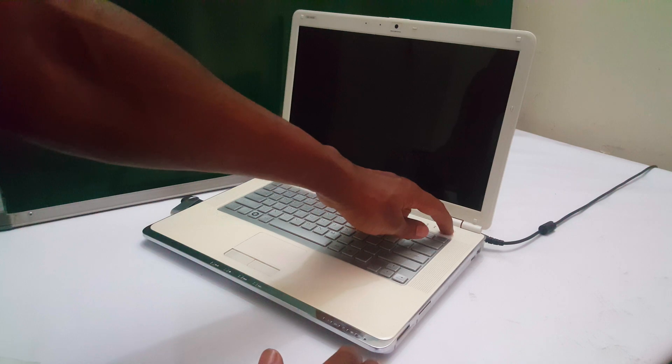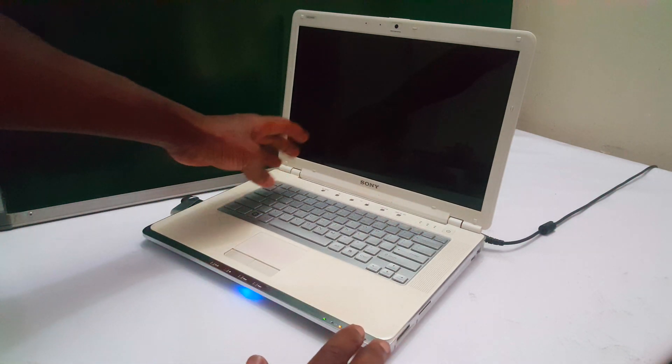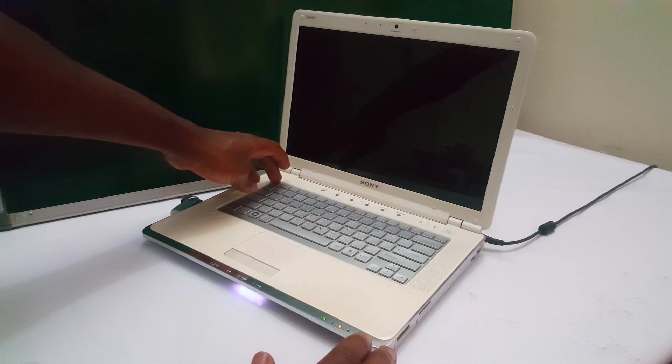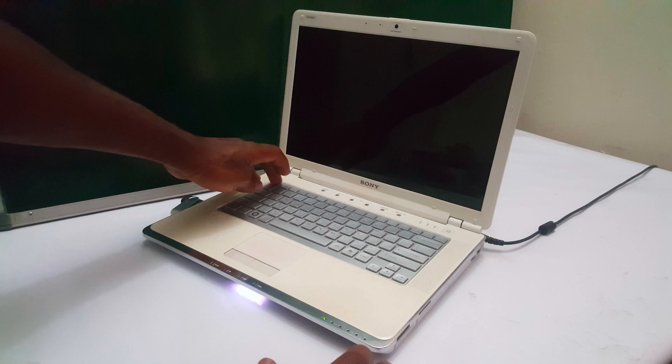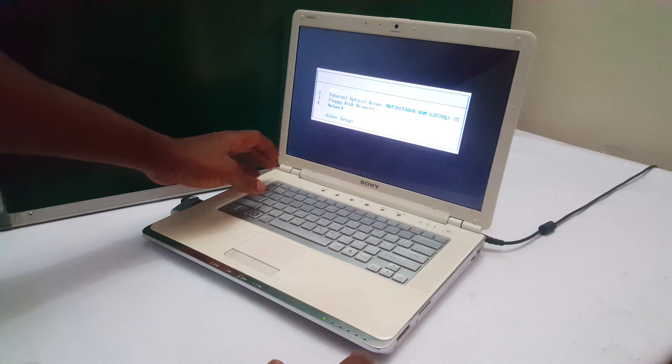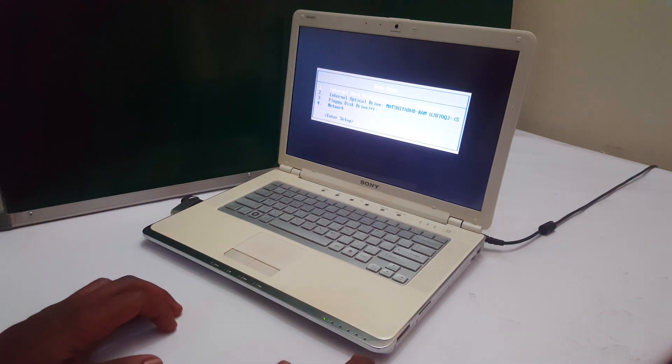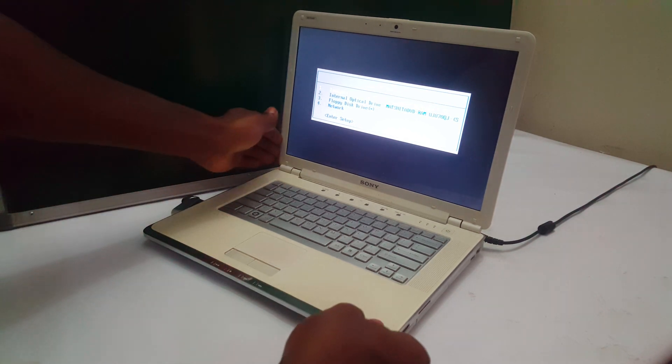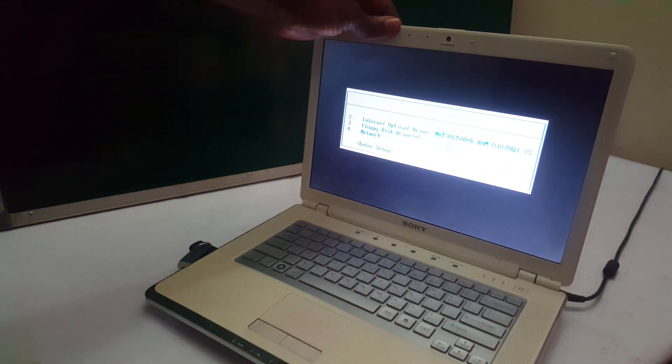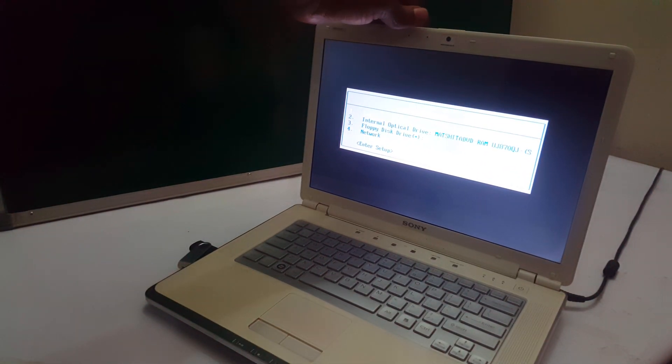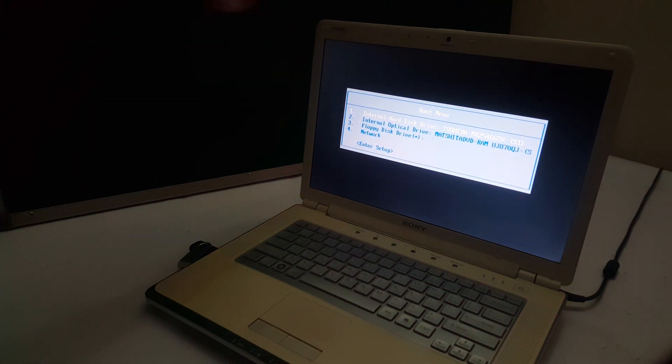Then after here, I'm going to show you that whenever I try to boot my USB, it's not working. So I click escape to go to the boot menu, but I get nothing from my boot menu, like USB drive.